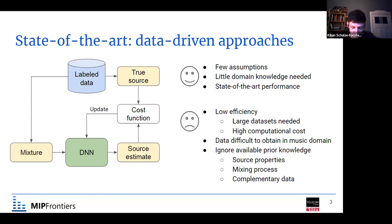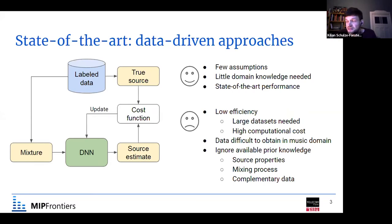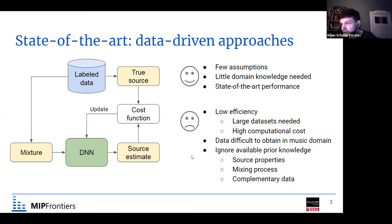When we work with music, datasets with mixtures and corresponding isolated sources are very difficult to obtain. Music is subject to copyright restrictions, so mixture signals can be difficult to obtain and use in a commercial product. Obtaining isolated sources is also very difficult because they are normally not distributed. Artists don't want to share only their singing voice recordings without the instruments. And from some music styles, those isolated signals might not even exist.